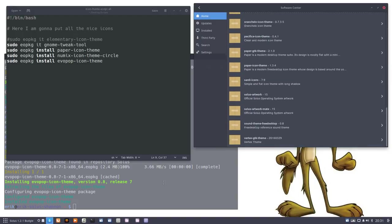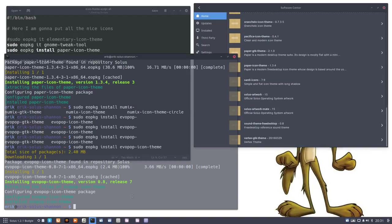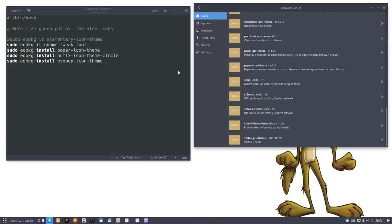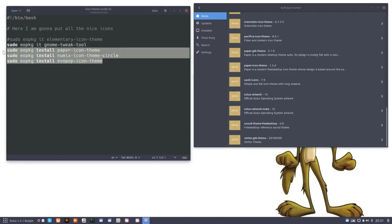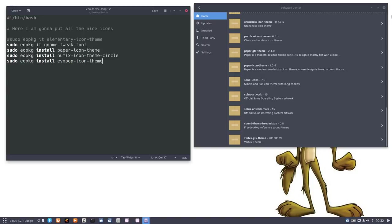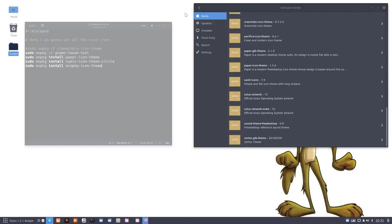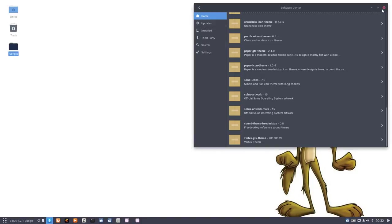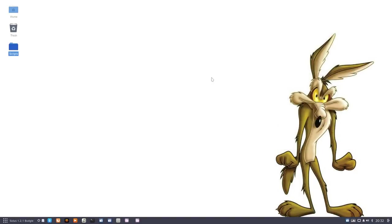Let's have a look. We've installed now three themes. Maybe one of them we like. And that's great. If you say you don't like it, what you do, you set instead of install, you set remove.